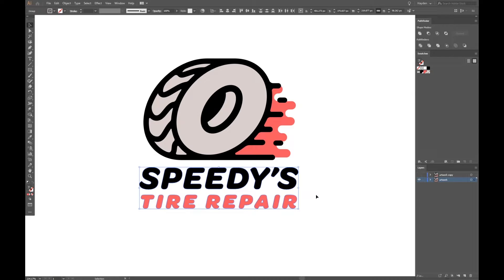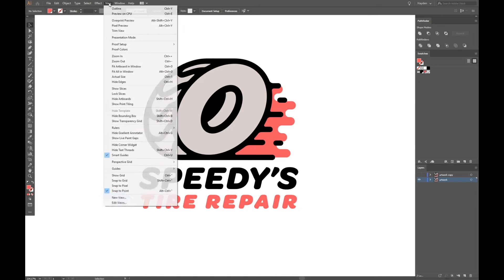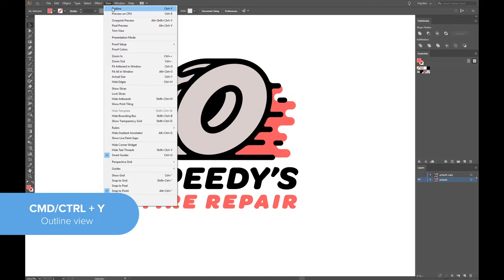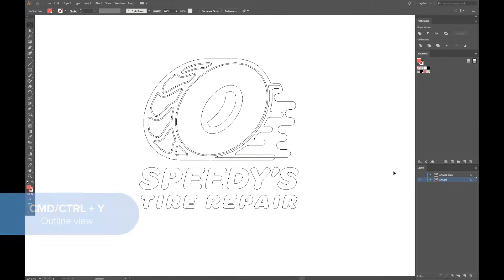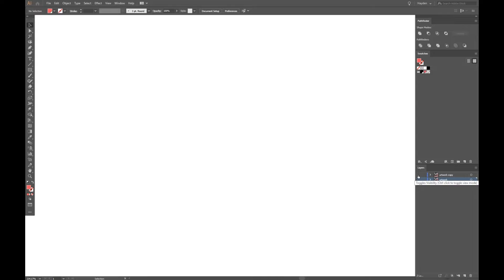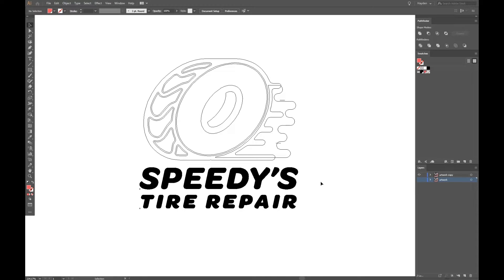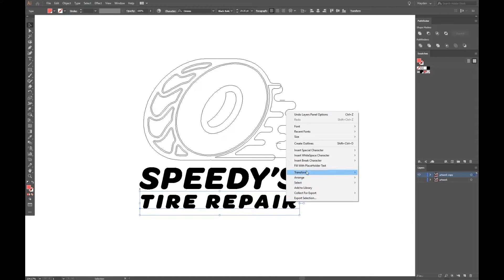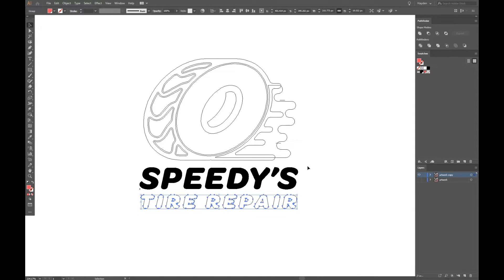This is how we know that our text is no longer live. A great way to find text that needs to be outlined in a document is to switch to the outline view. Any text that is solid black means that it's still live.